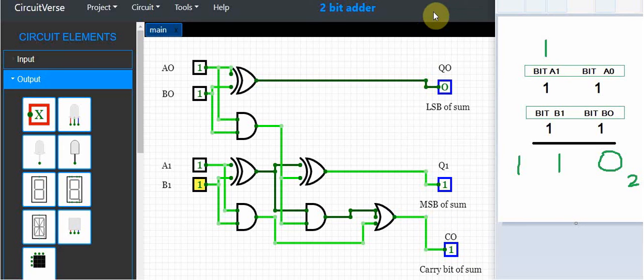So there's one example of where we can use digital logic to perform a simple task like having a two-bit adder. That's it for this tutorial. We'll talk to you soon.